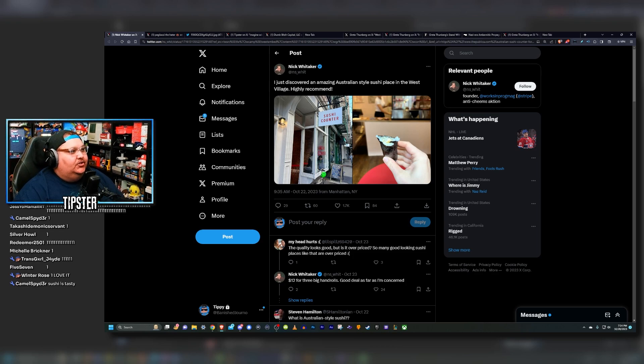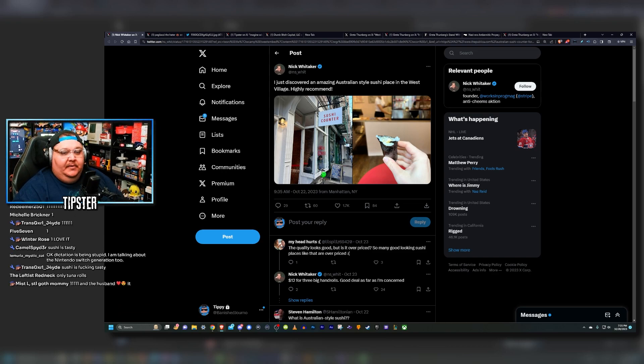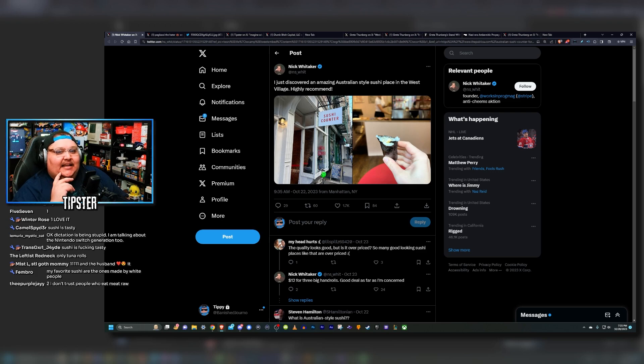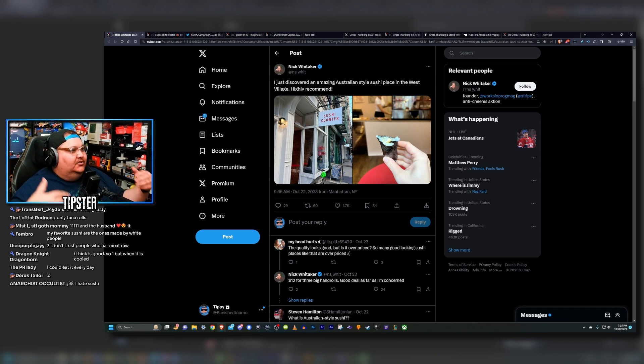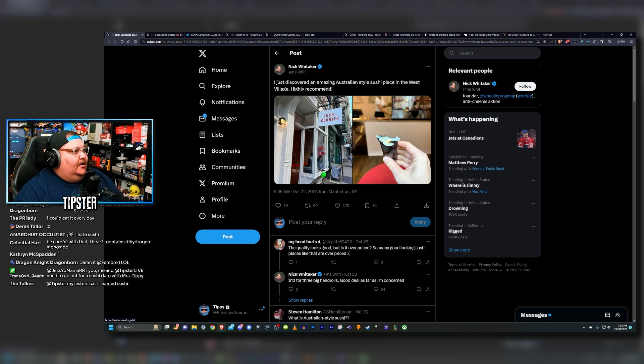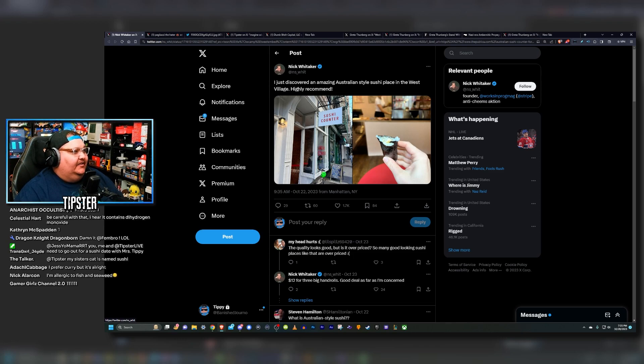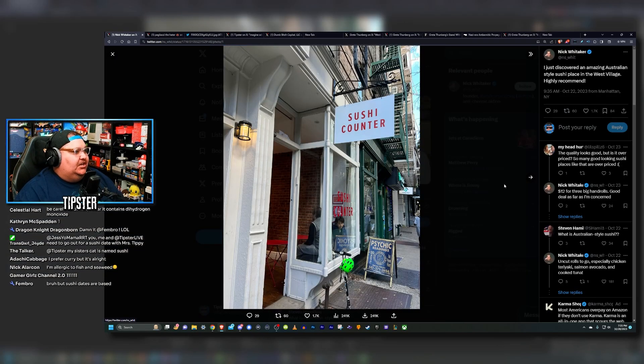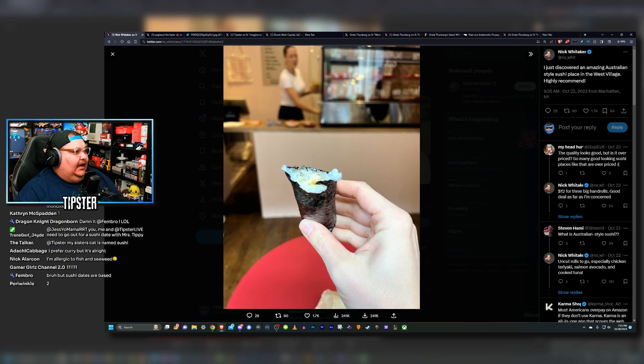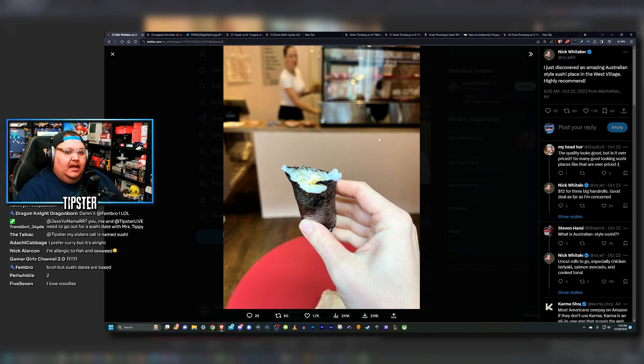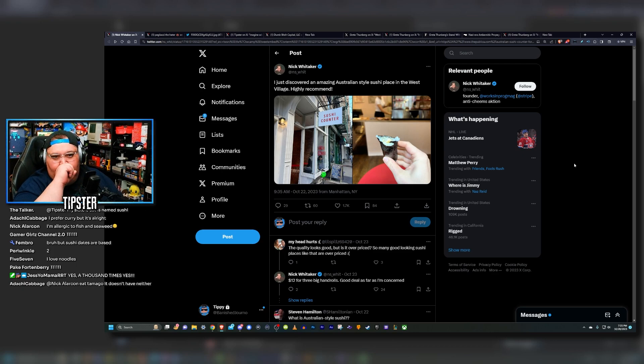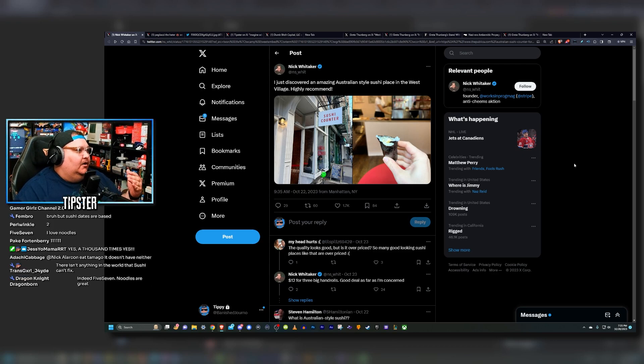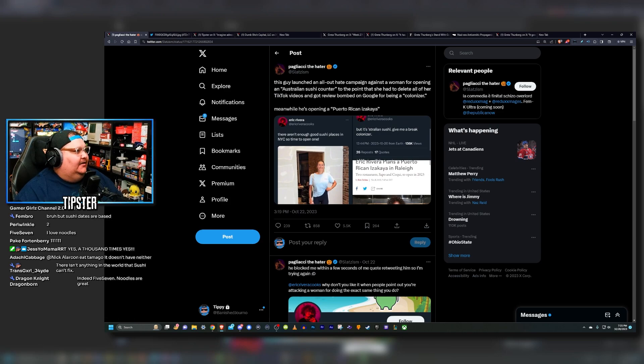We're going to talk about a sushi place, an Australian-style sushi place that was opened in West Village that has sparked a little bit of controversy on the internet. This situation is sounding a lot like a certain noodle gate situation that we covered on the channel not too long ago. Let me show you this tweet here by Nick Whitaker. They say 'I just discovered an amazing Australian-style sushi place in West Village, highly recommend it.' It's called The Sushi Counter. It looks pretty appetizing. Maybe if I'm ever in the area I'll stop by this place and give it a try. But it's a sushi place, so why are we talking about it? What drama is there to be had regarding a sushi place?